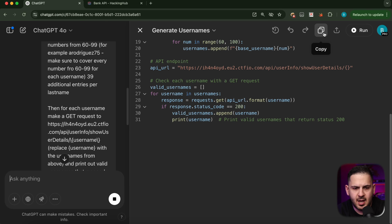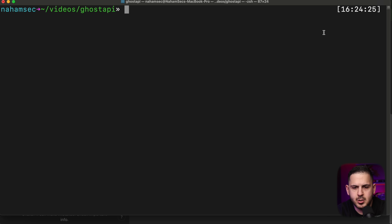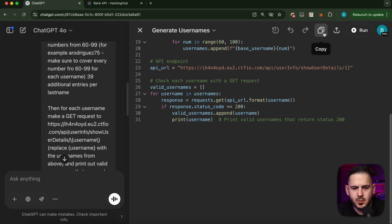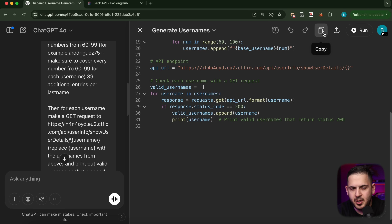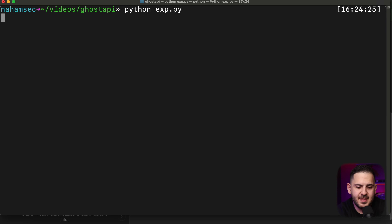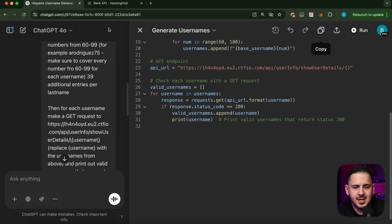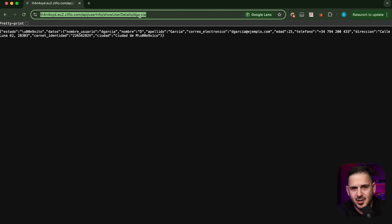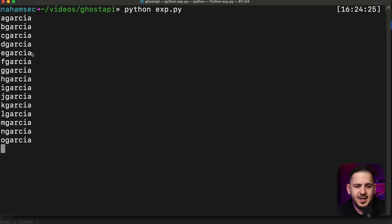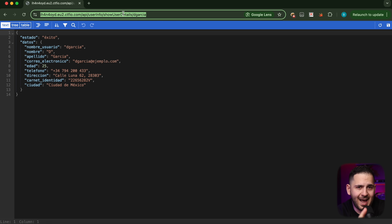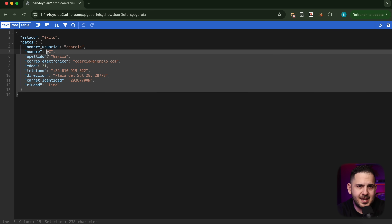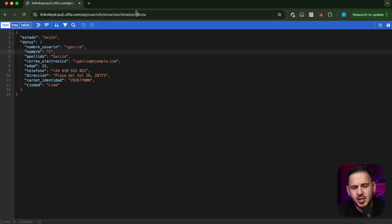And we got a bunch of valid users coming back. I could copy these and check them in the browser. I only verified a couple because there's real PII involved — I didn't want to access every user. The script just printed valid usernames, so I could copy that list, give it to HackerOne, and say: here's the username pattern logic and here's a list of users I found — but I did not access every single one to avoid leaking everyone's PII.